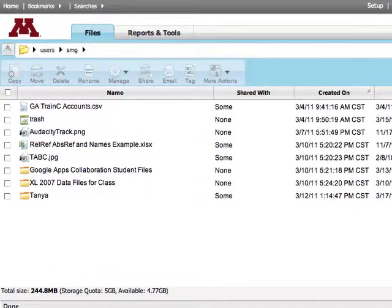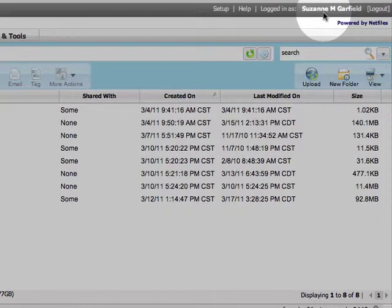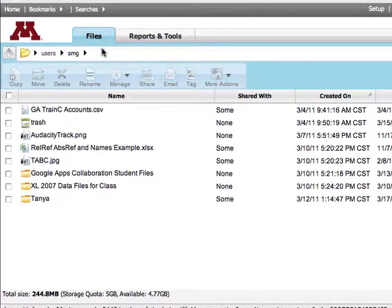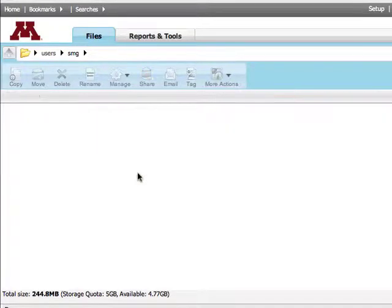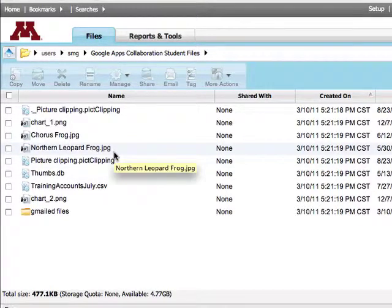Your home directory appears. I've been using NetFiles for a while, so I have a few files and folders here already. The upper right-hand corner shows your login information. The Files tab lists all the files and folders you have already uploaded to NetFiles. Double-click on a folder to view its contents, or simply double-click a file to view it.